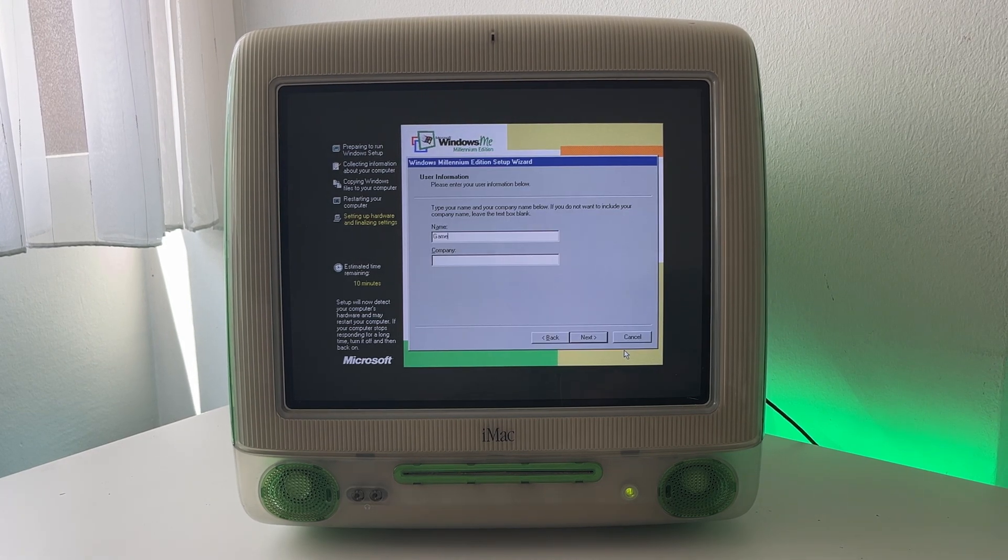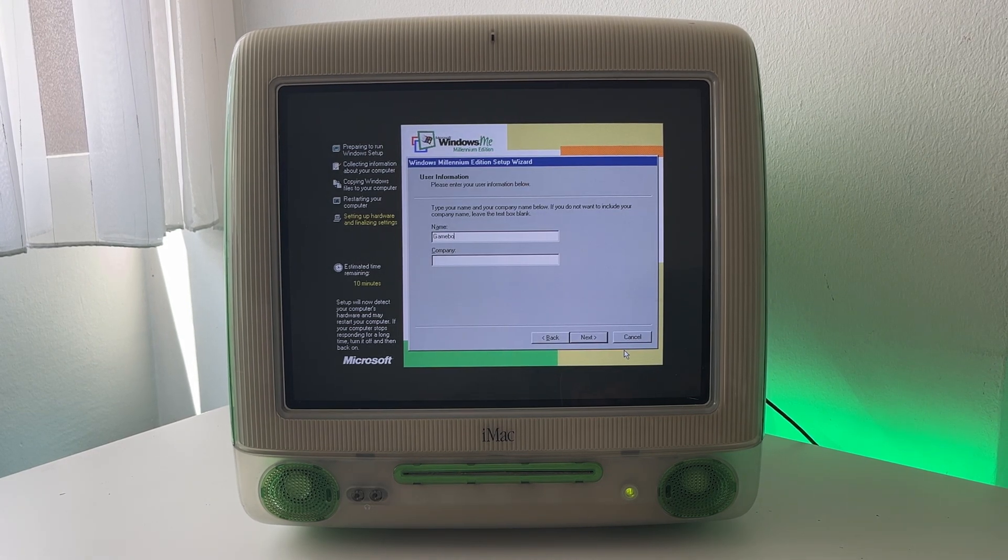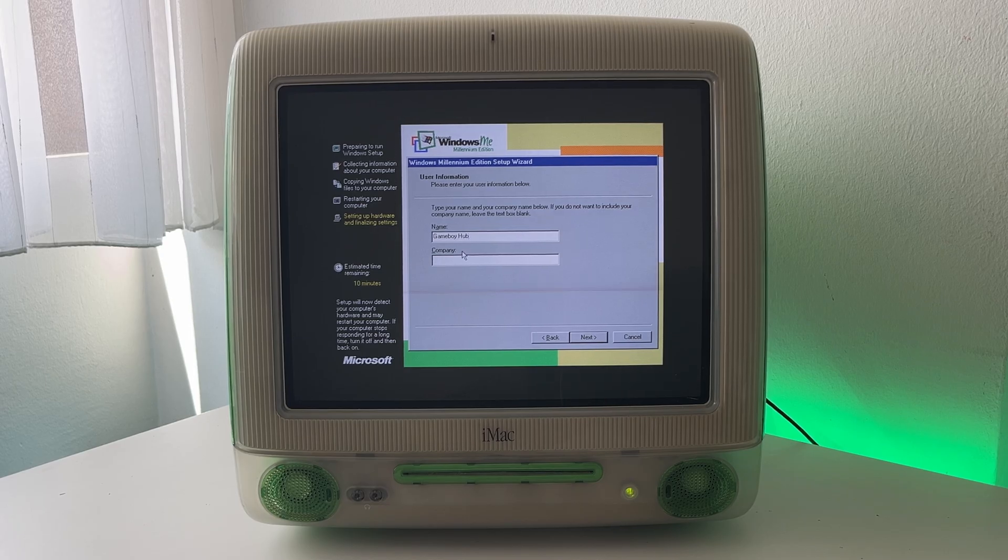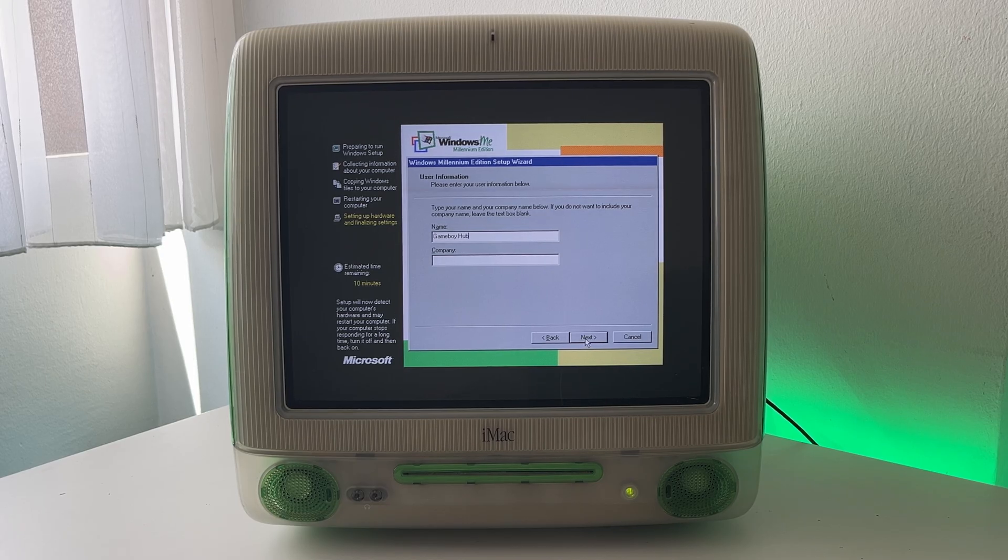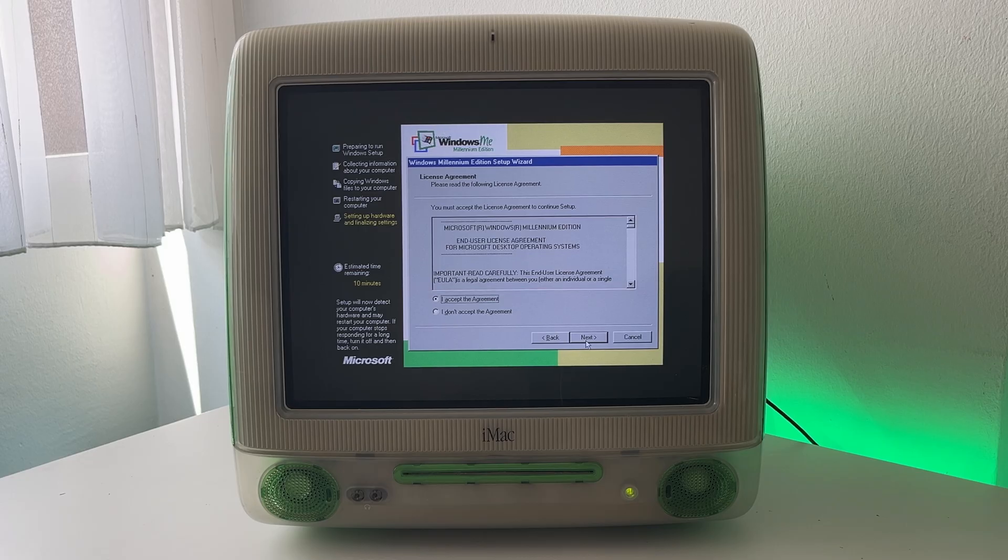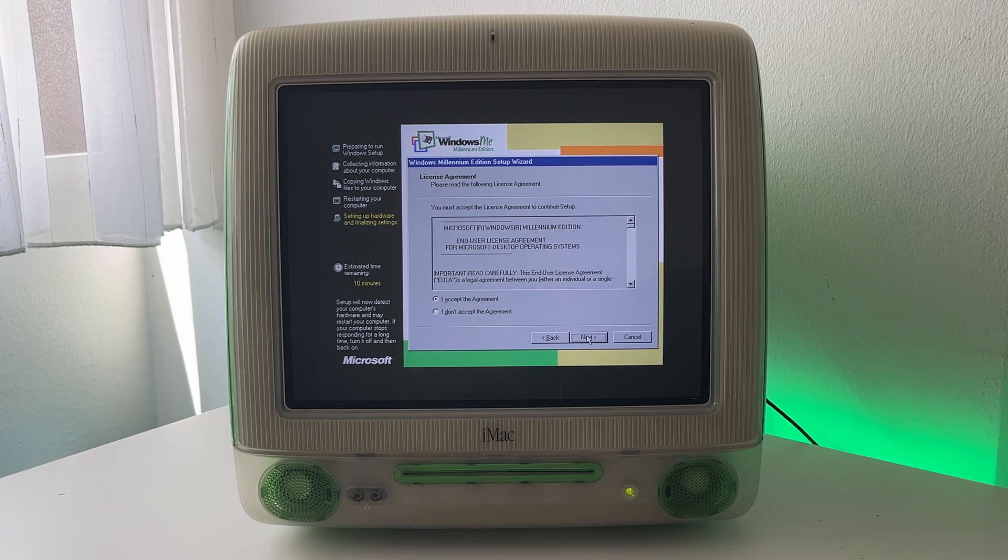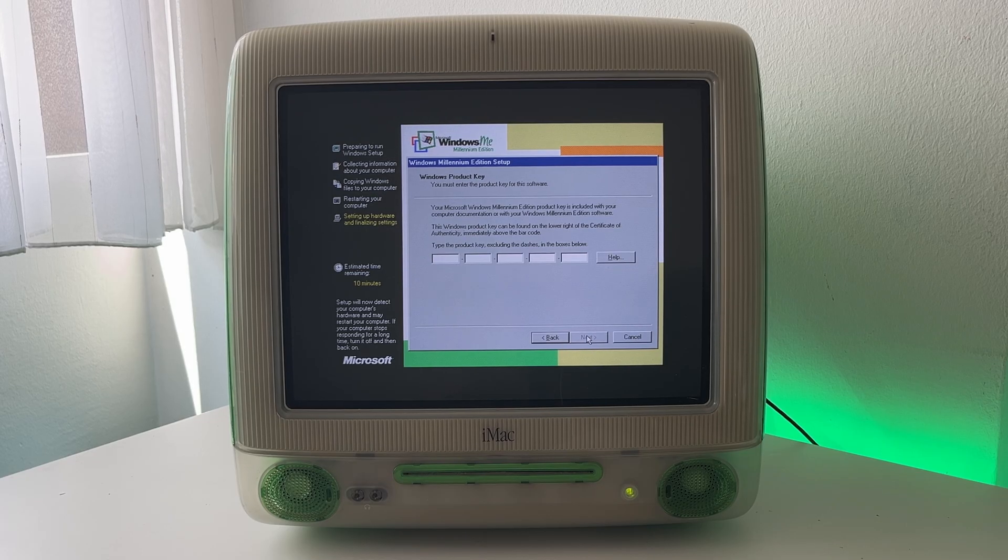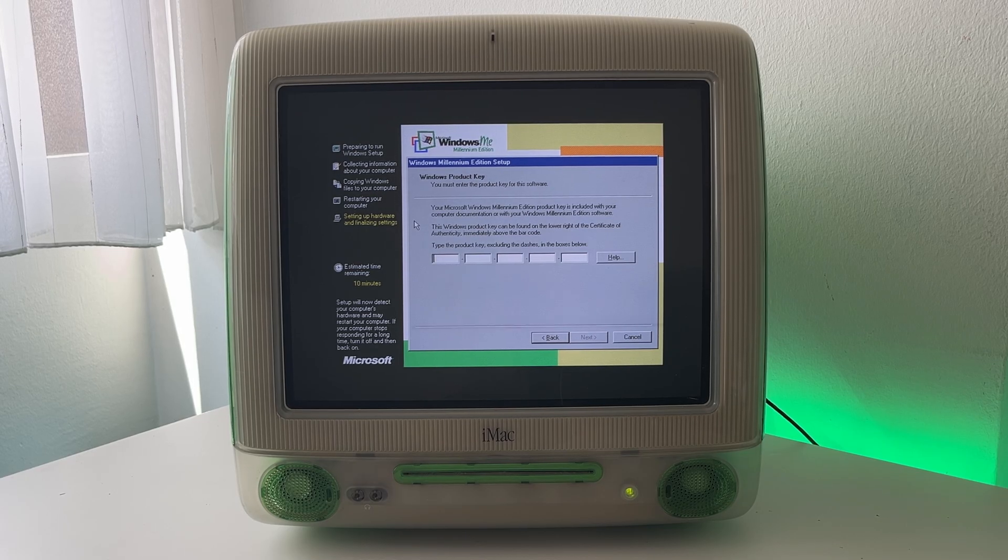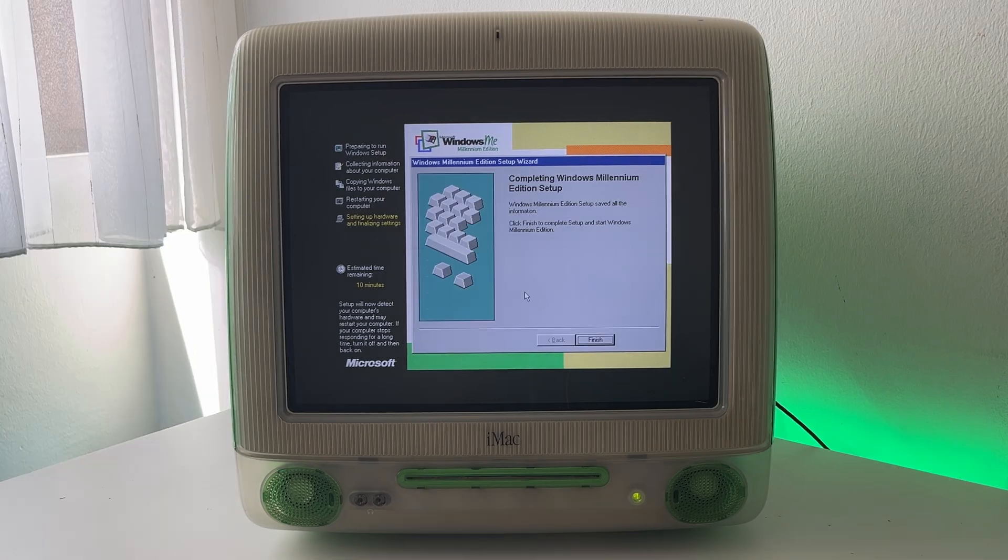So now it is asking for our name. So we'll put in Game Boy Hub and the company will leave blank and click next. And we'll accept the license agreement here. And now we need to type in a product key. So I'll just go find one right now.